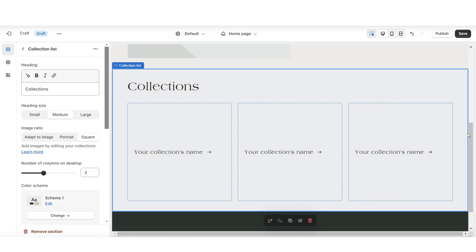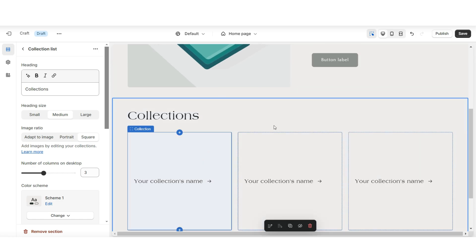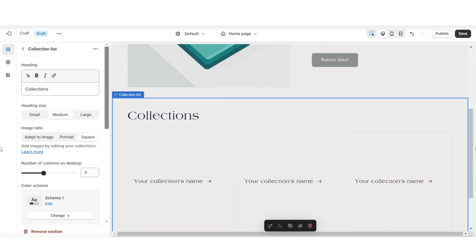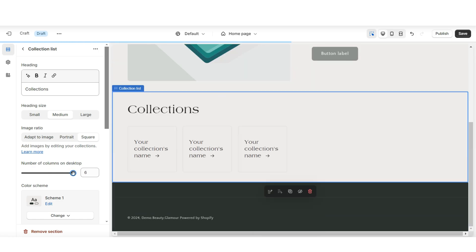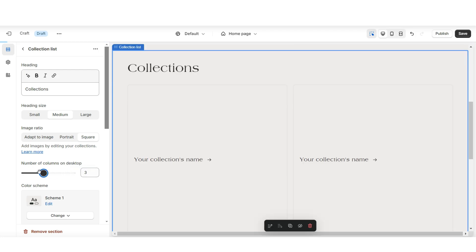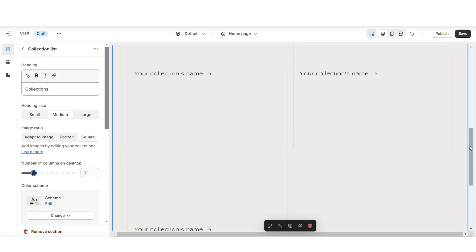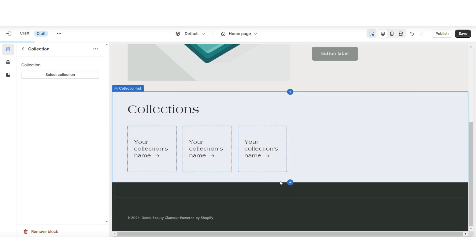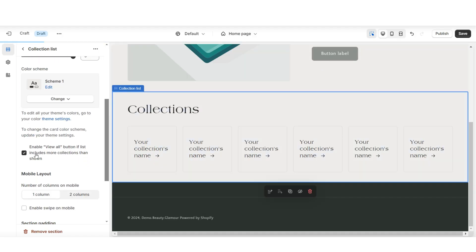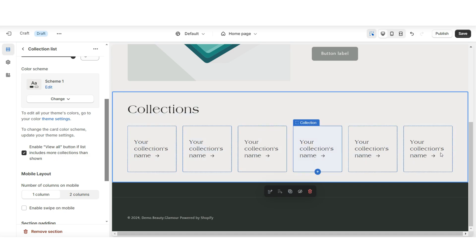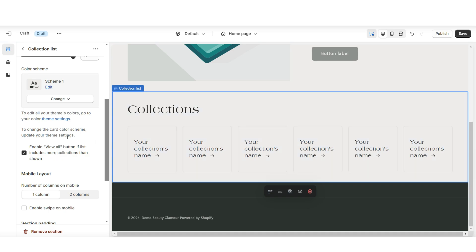You'll want to make sure your website has a collection list so you can feature each of your product collections. Under Number of Columns on Desktop, this is where you can customize the display of your collections — you can choose to have more or fewer collections display. For example, I'll be displaying six collections, and you'll want to be sure to enable the View All button if your store has more than six product collections. That way, customers will be able to click View All and it will take them to your collections page.